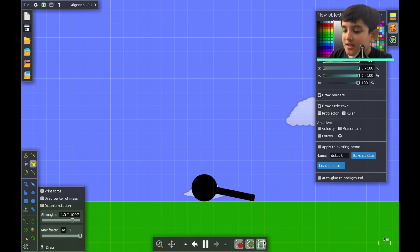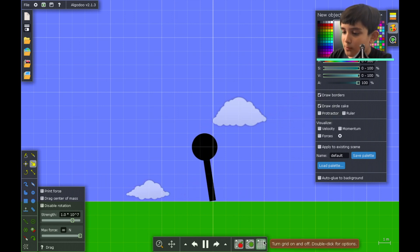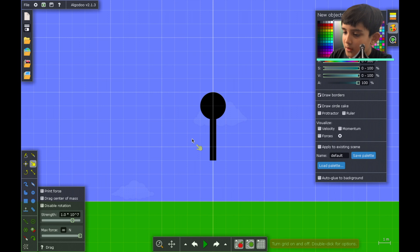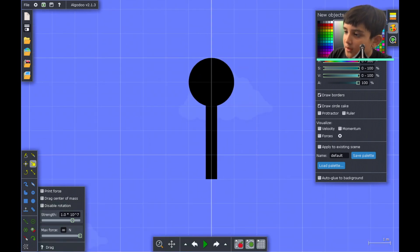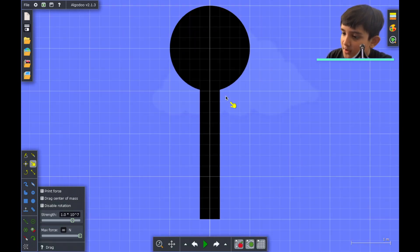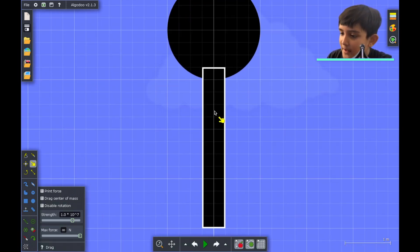Let me just select the pointer and run it. As you can see, it's attached to the head. Let me just undo so we can go back to where we were. Now let's make the arm.